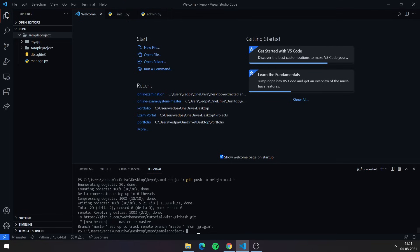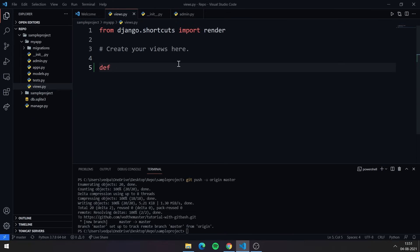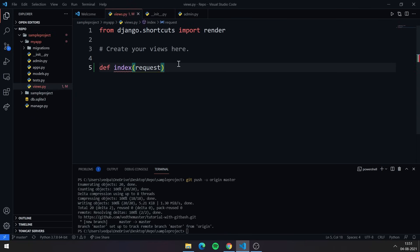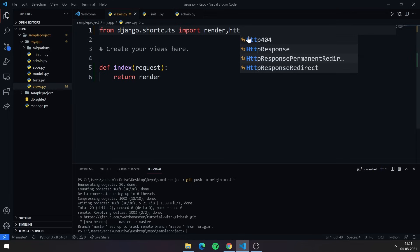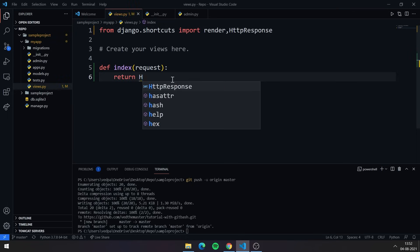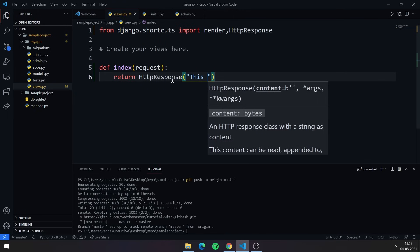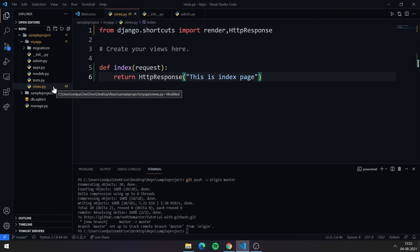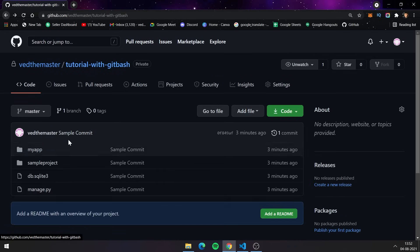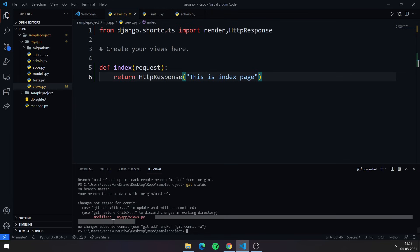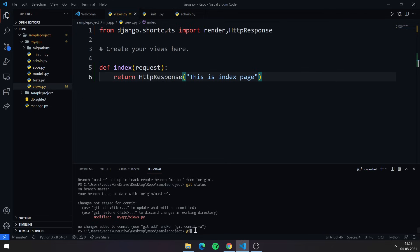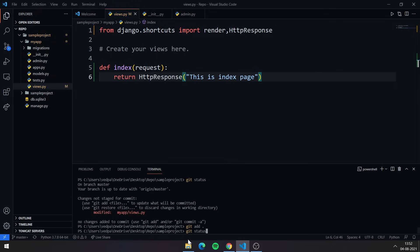Now I'll show what happens when you make changes to your project. I am creating one function in views.py. You can see a capital 'M' on the right side of the filename — this indicates that changes have been made since the last commit. You don't need to repeat the full setup procedure; you only need three commands to push changes to your existing repository.